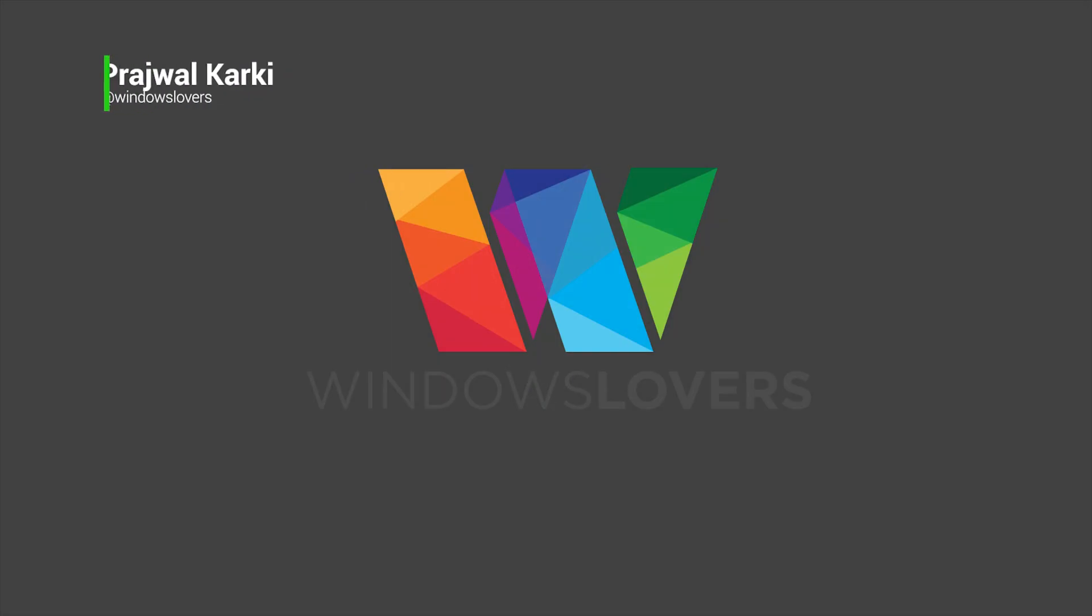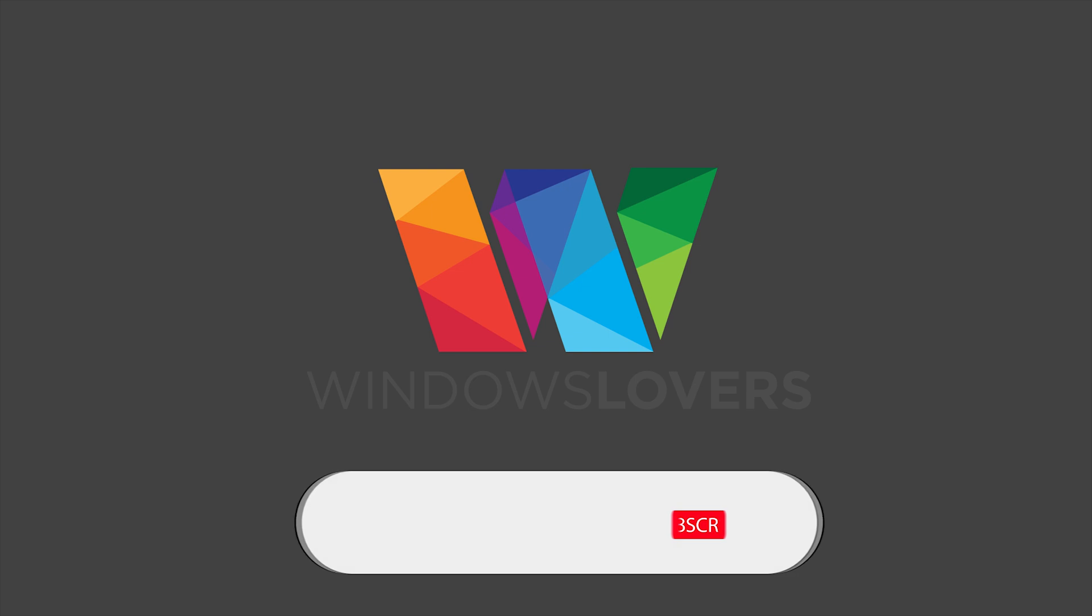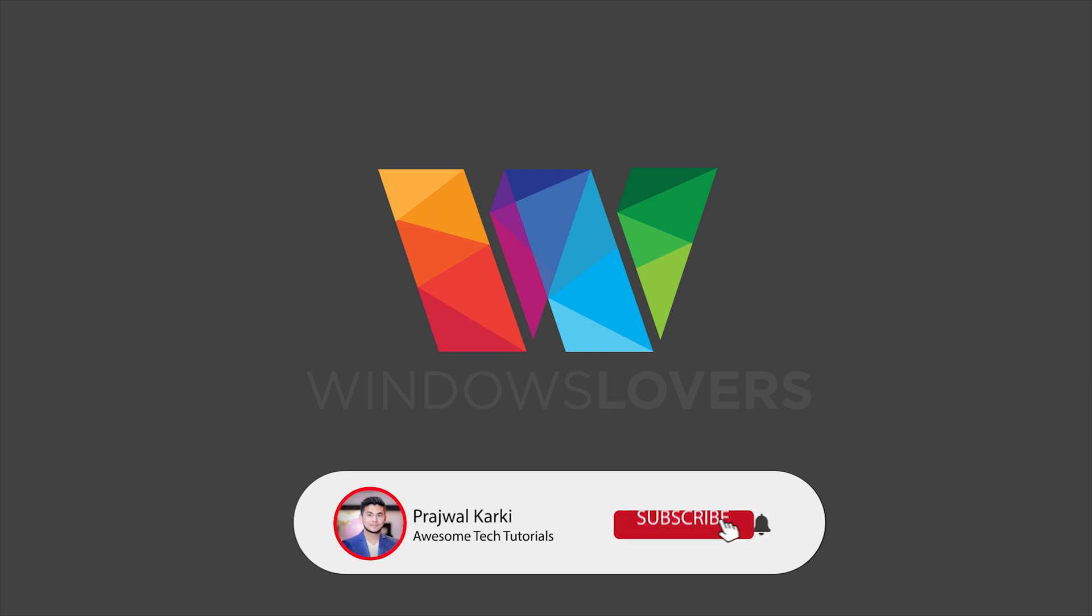Before getting into the tutorial, if you're new to the channel please make sure you leave a like on this video, use the comment section to get in touch with me with any of your issues or suggestions you might have, and finally for some more awesome tutorials please make sure you subscribe and hit the bell notification icon.